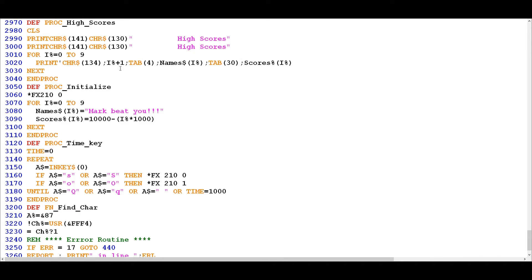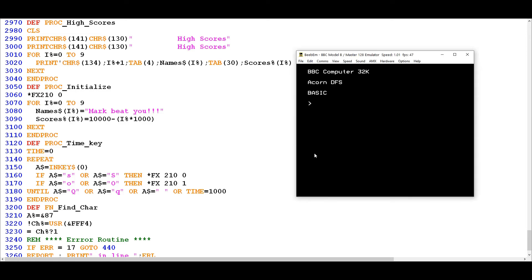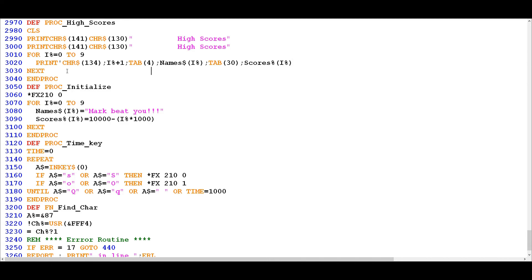Now one thing we haven't touched on is this use of a single quote here. This isn't a typo, it's not meant to look like that, it is actually legitimately like this and that's actually a new line character. So you can see the effect of that if I write a print statement like so, it just prints "colin", but if I write a print statement like this I get a new line before "colin" is printed.